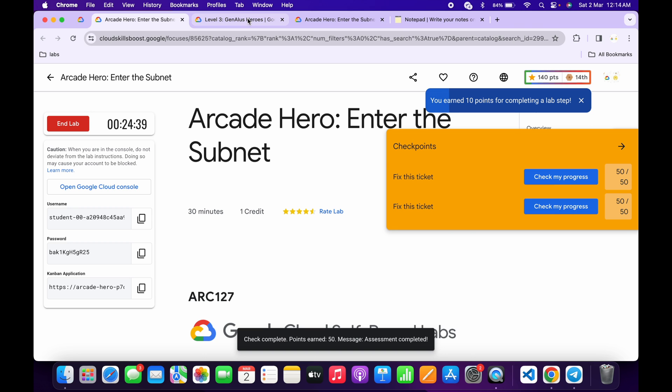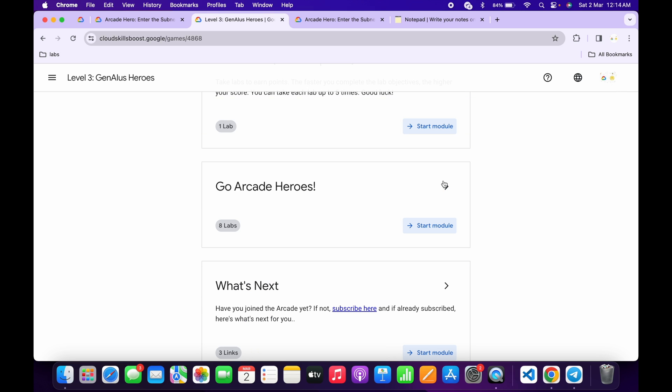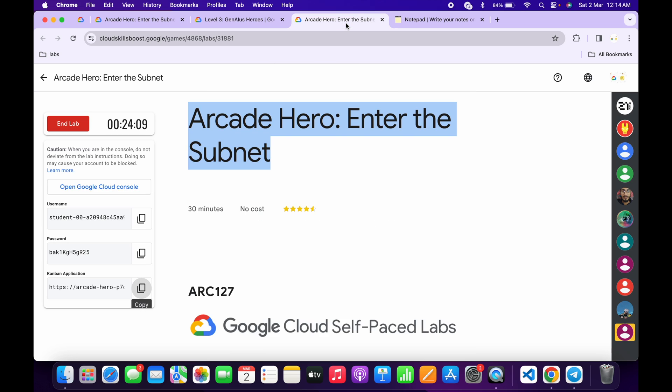Now if you come back to this page and refresh, you will get a green tick without any issue. Once you get a green tick, then only you have to end the lab. That's the way we complete this lab. If you still have any doubts, please let me know in the comment section. Thanks for watching and have a good day.